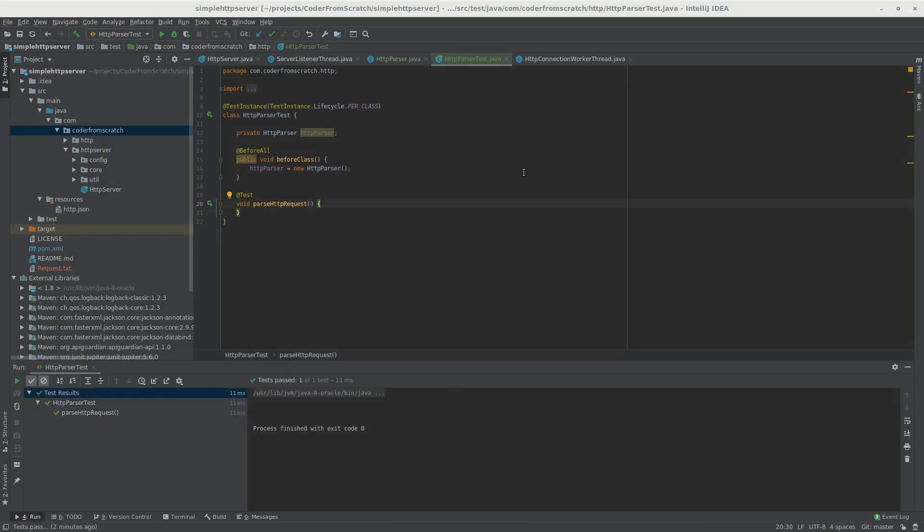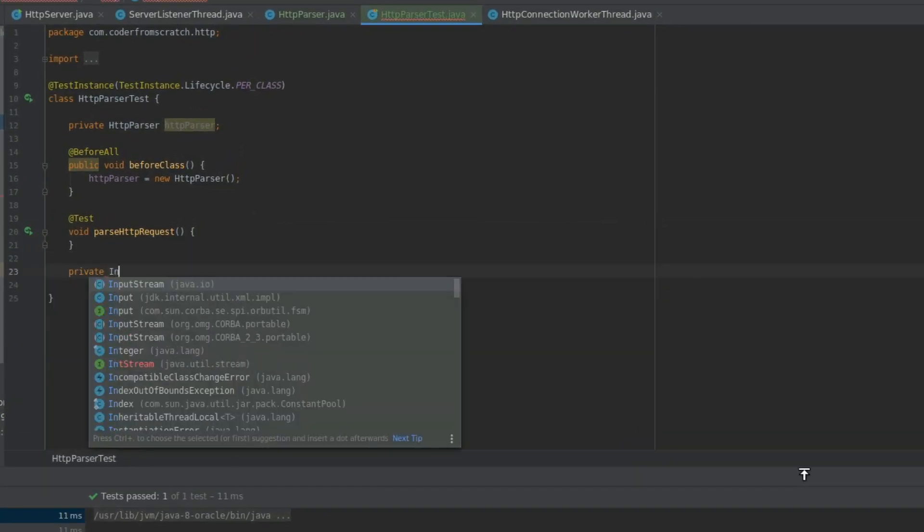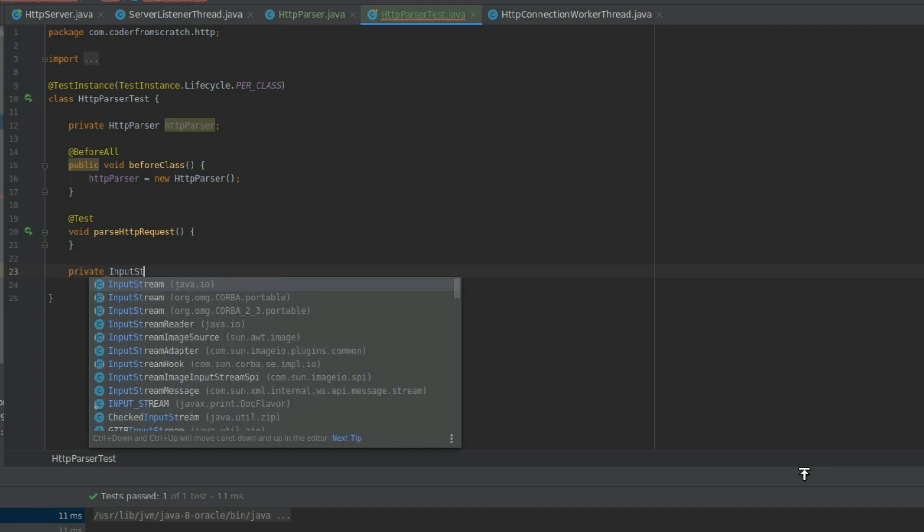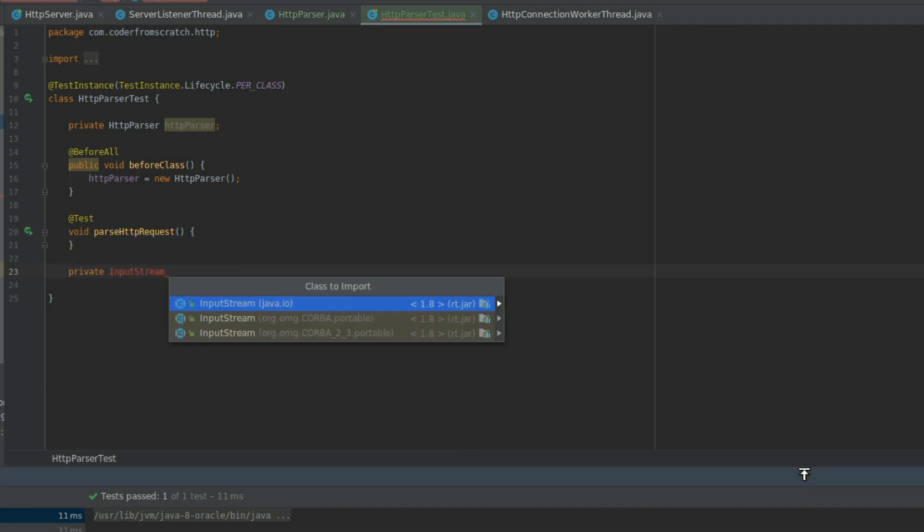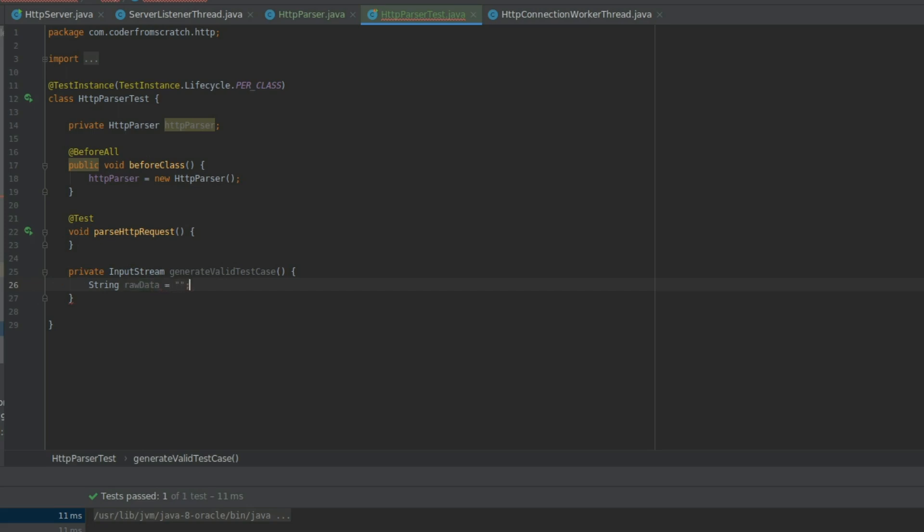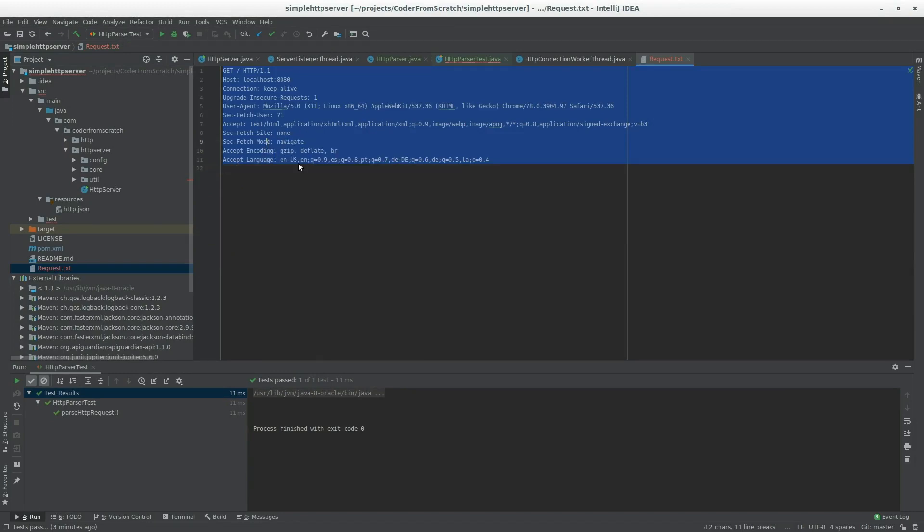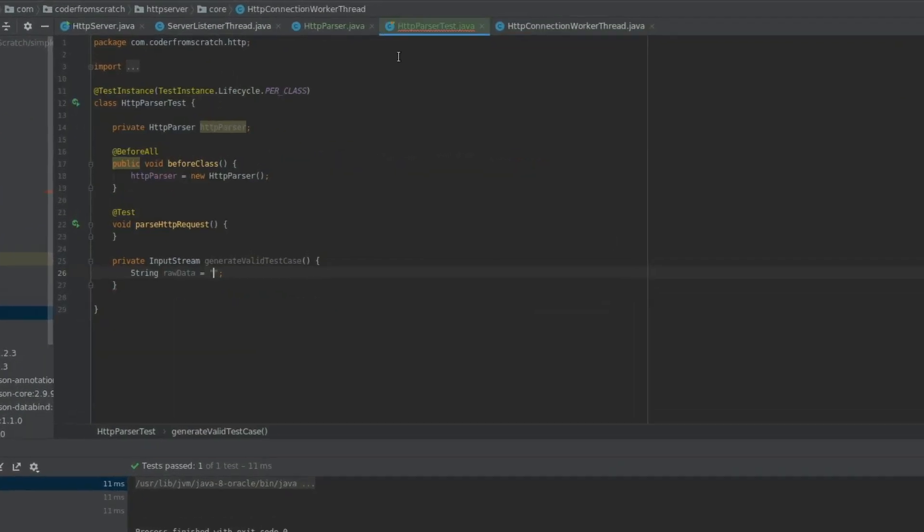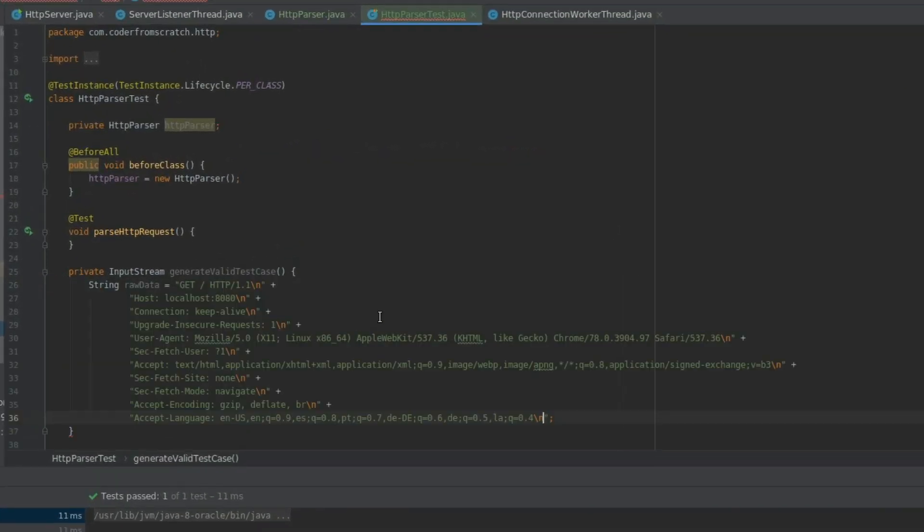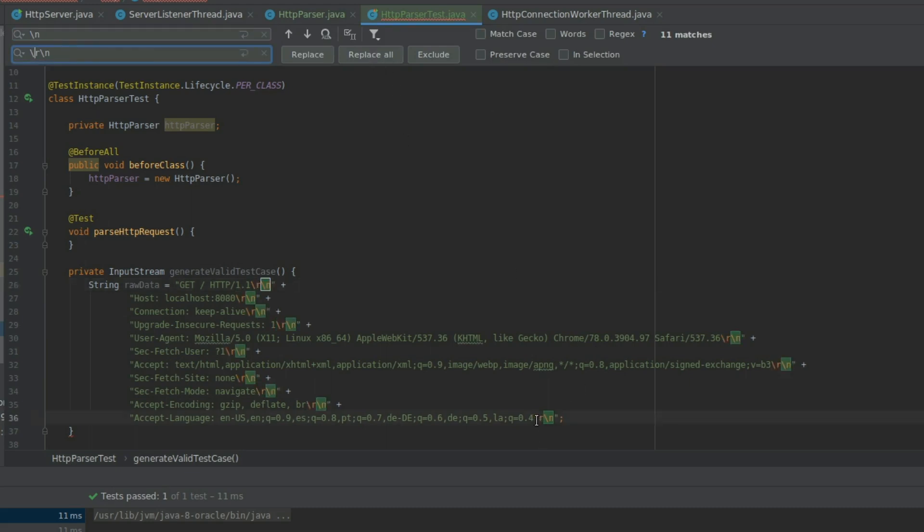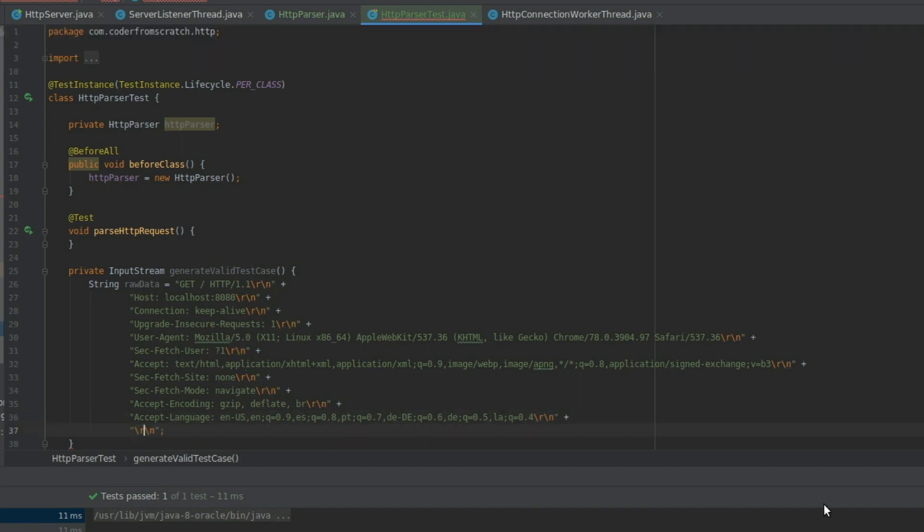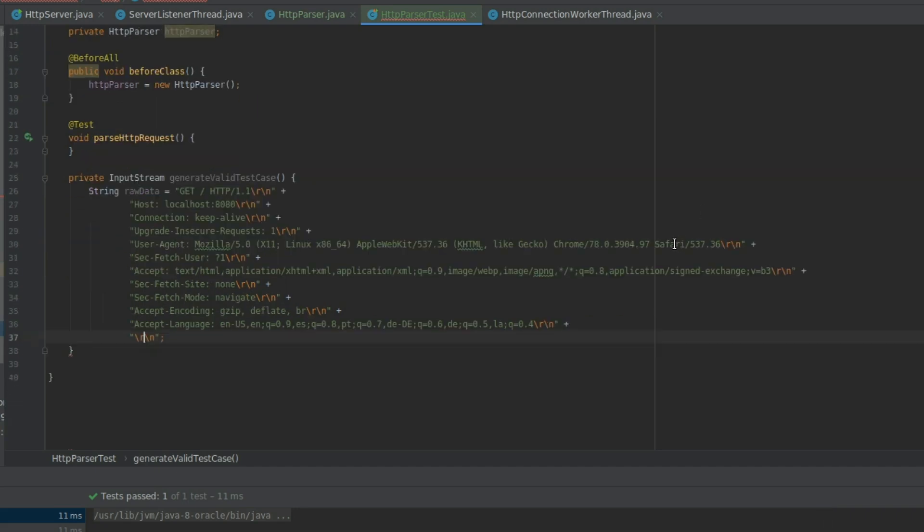Perfect. So now let's create a method to generate a test case for us. So private InputStream. Now let's import that. And generateValidTestCase. Like this. And inside this method, let's create a raw data string, which we are going to fill in with the request that we captured. Copy. Let's go inside here. Paste. And let's replace all the slash n with slash r slash n. So replace all. And let's also add another one here. Like this. So this is a valid HTTP request.